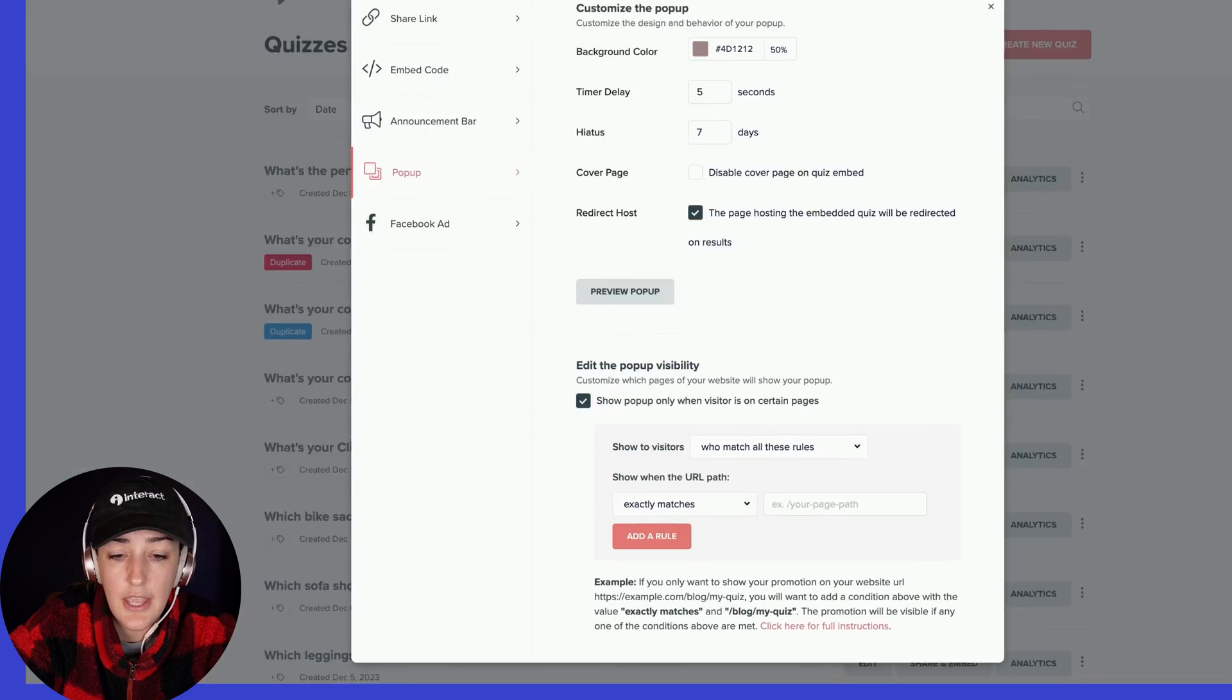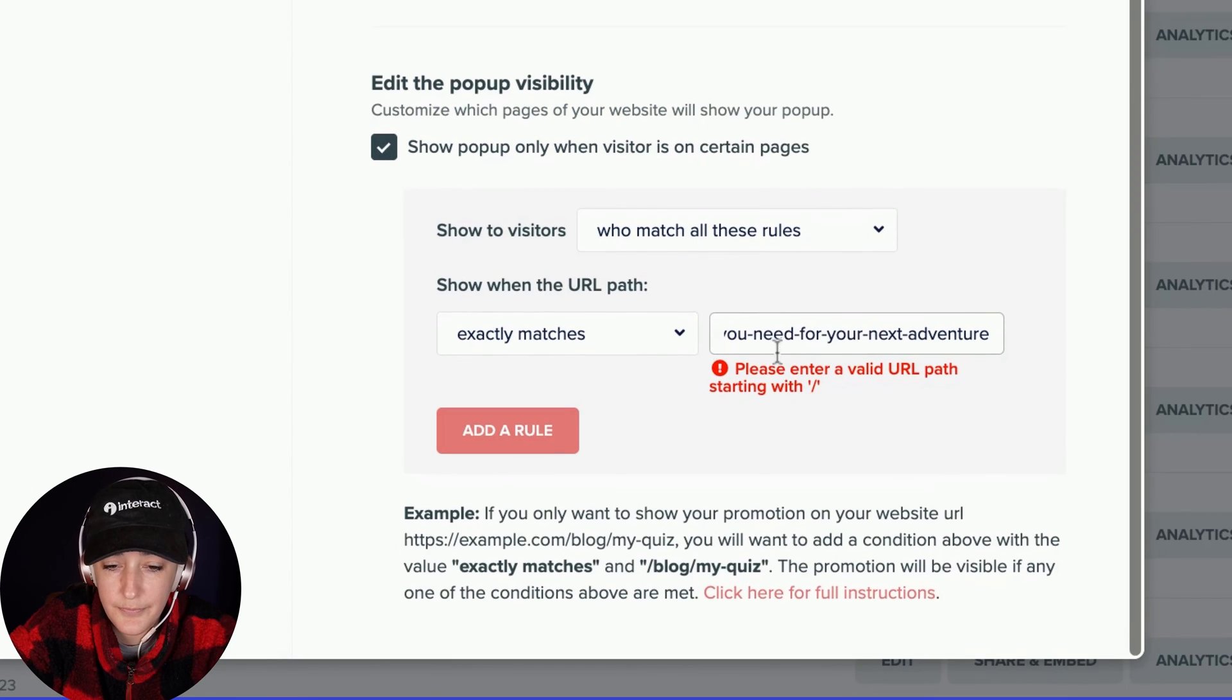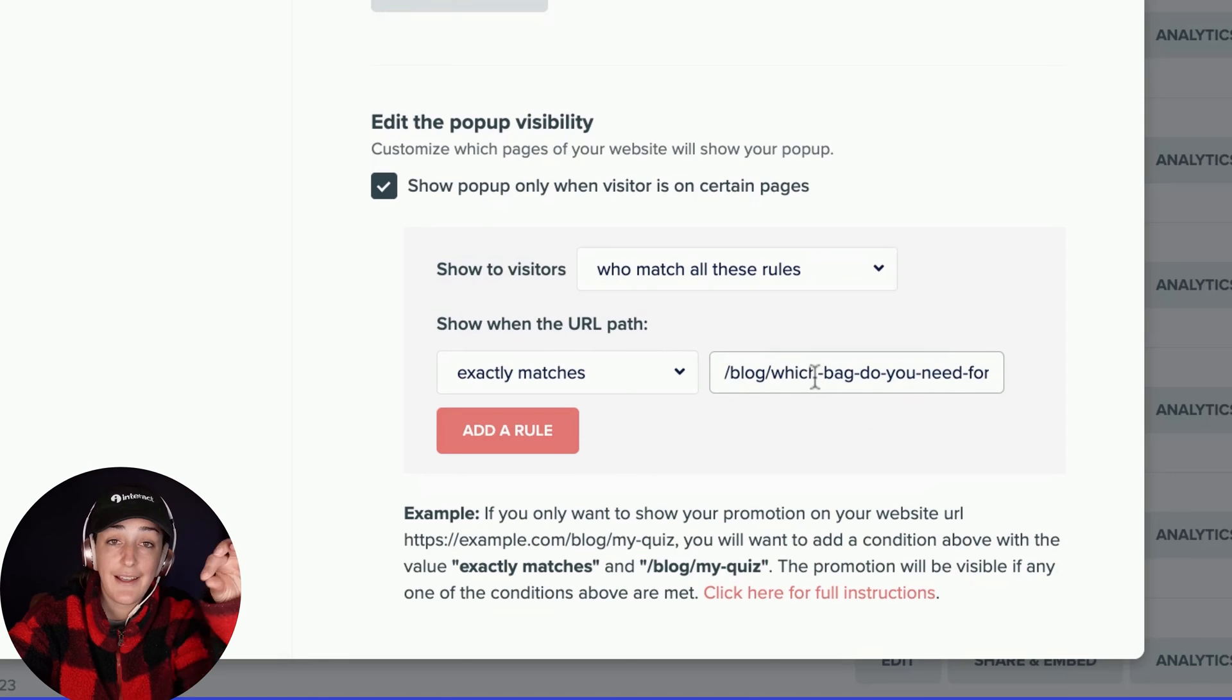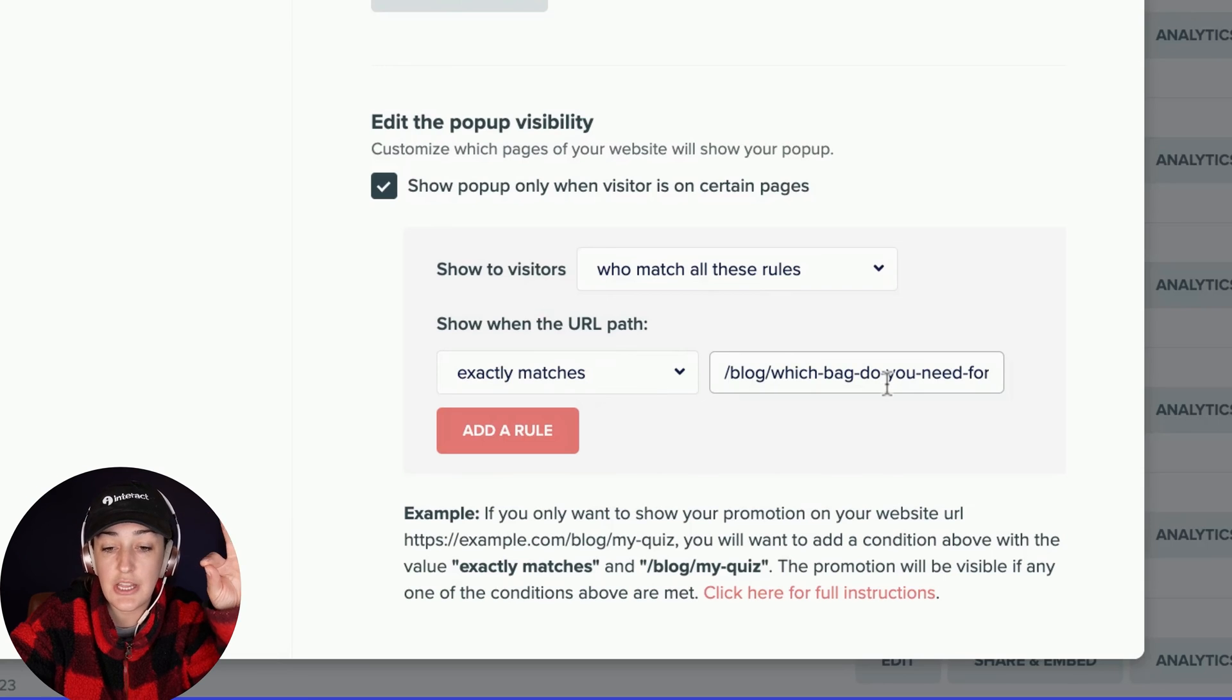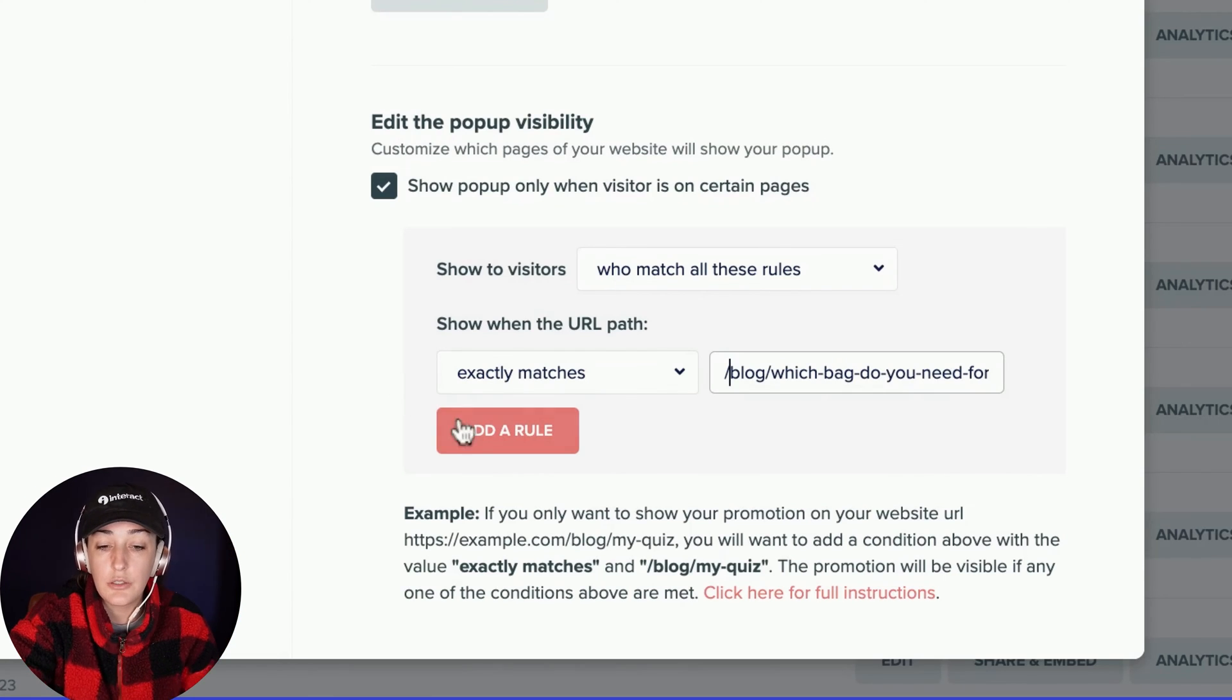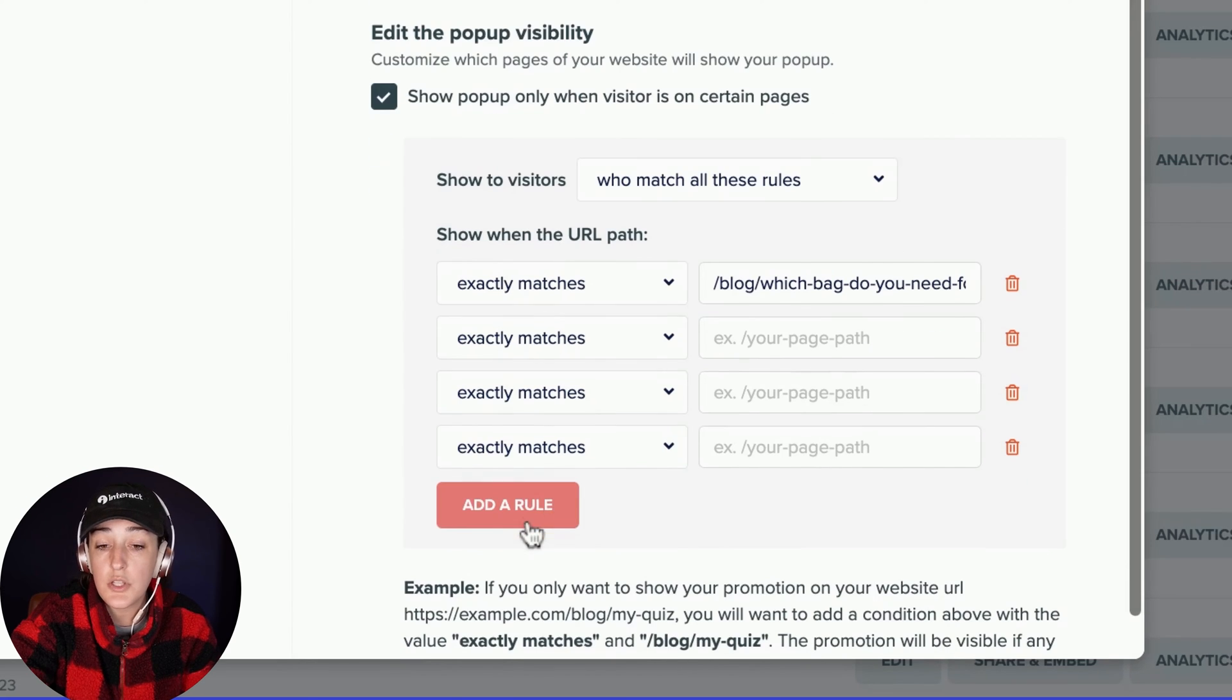So if I copy this and paste it in here in Interact, I'm telling it to only show this pop-up to people on exactly matching this blog link. So it will only appear on this one blog and you can add multiple rules here to add it to multiple blogs.